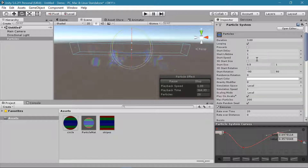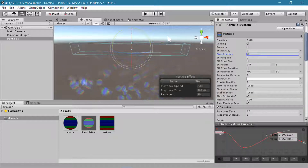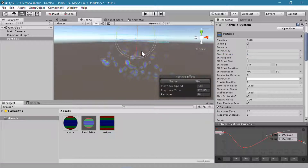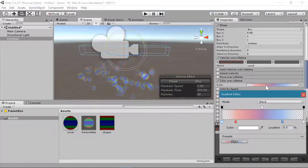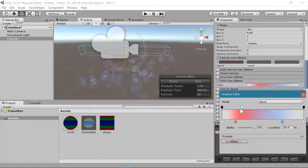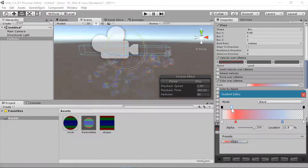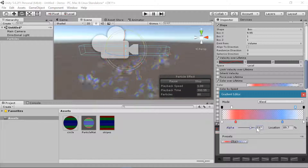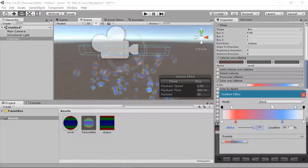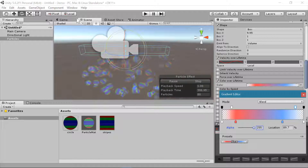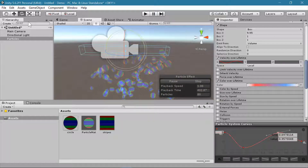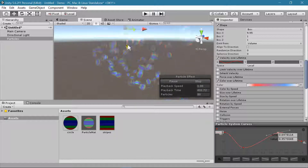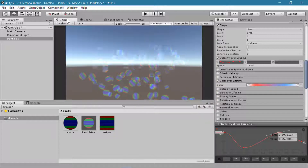Now over time the particles change color, which is more visible if you increase their lifetime — you can see the beginning ones are red and the end ones are blue. You can also adjust where the full alpha is reached, so particles are fully opaque early on and only fade at the very beginning and very end. It's also a good idea to hop over to your game window periodically to see how it looks from your camera view, and adjust the particle system position accordingly.